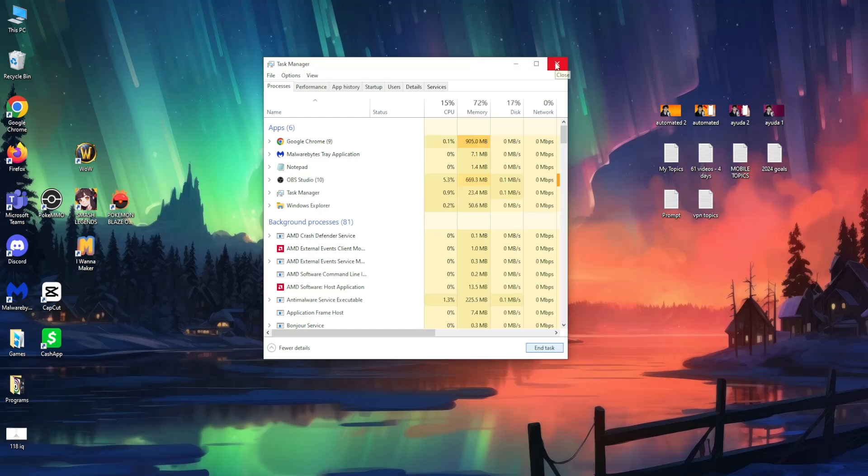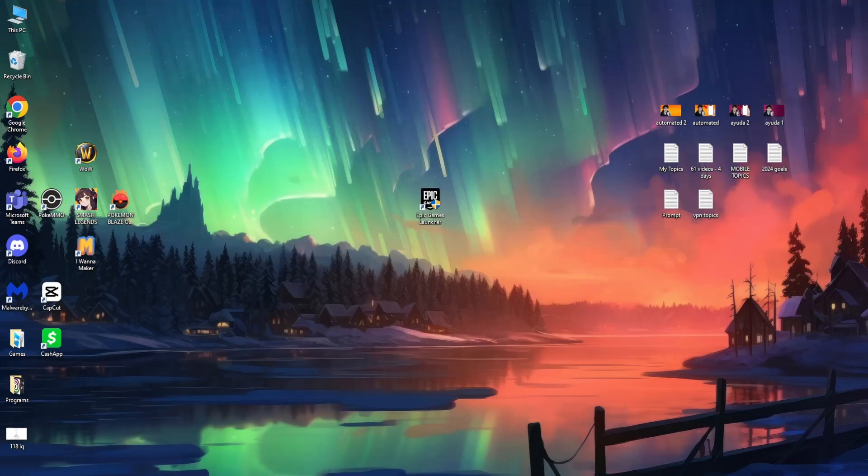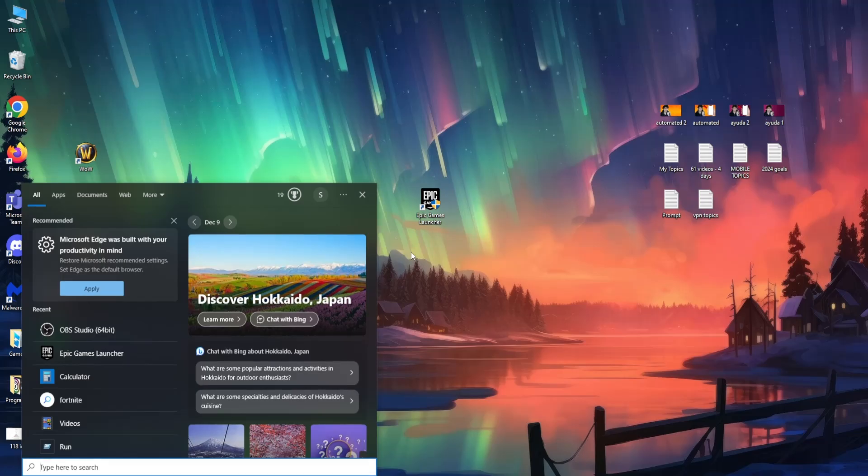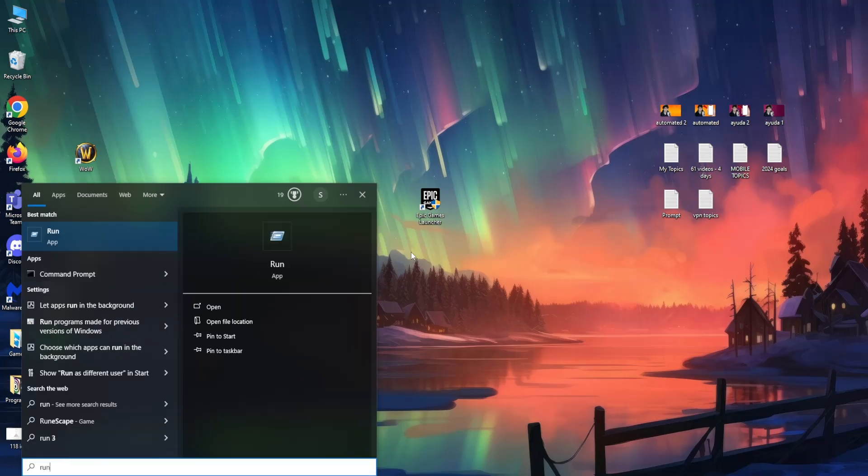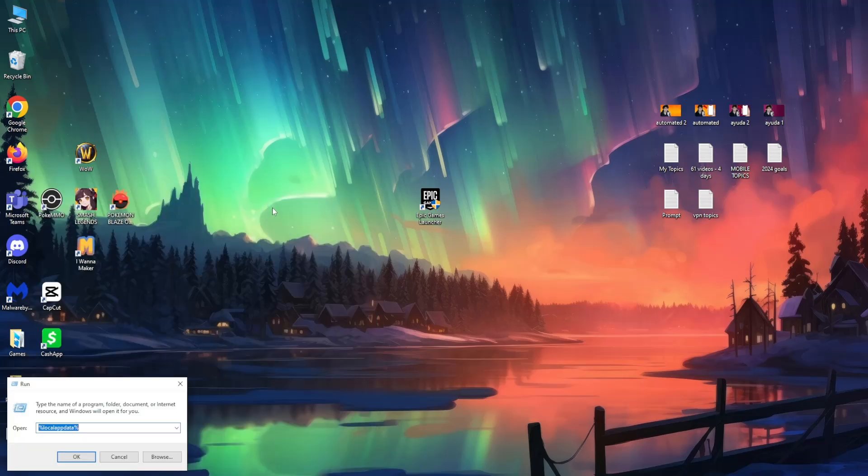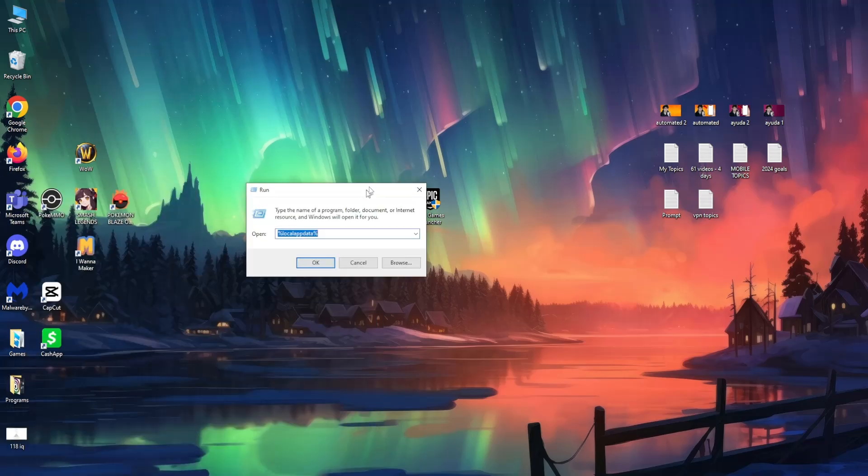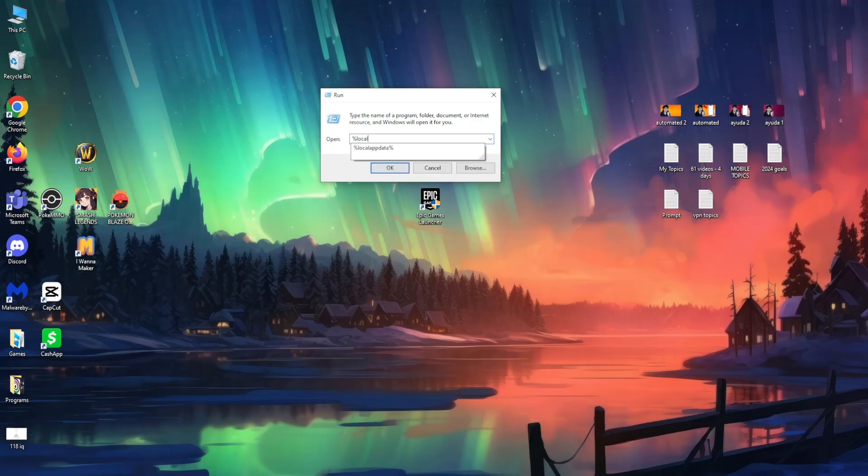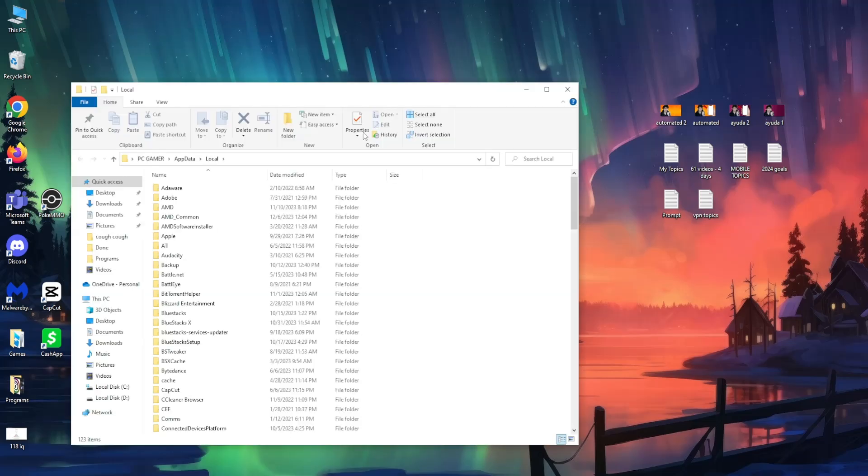Now open up your computer's search. Search for Run, click on it, and here type %localappdata%. So percentage local app data percentage, then press Enter.